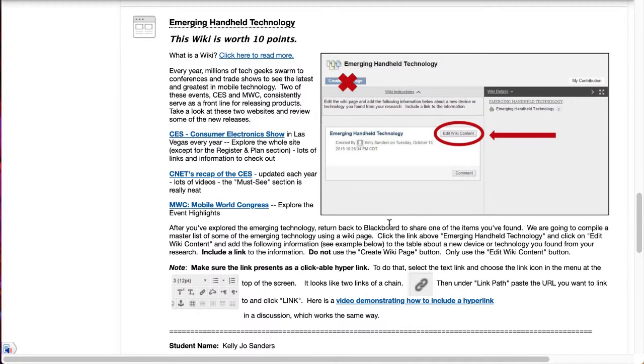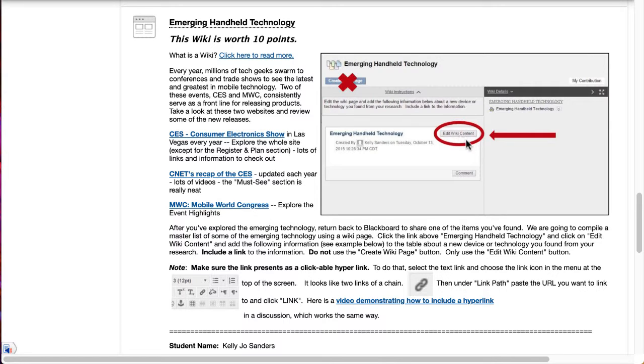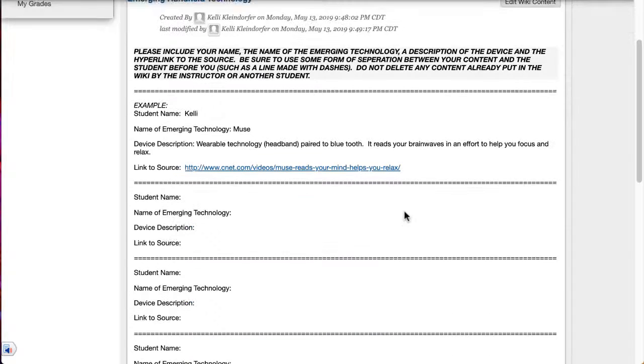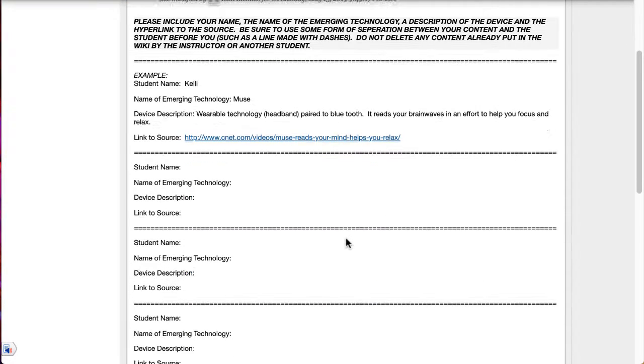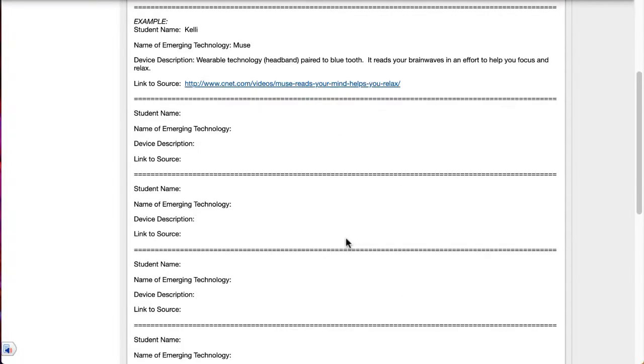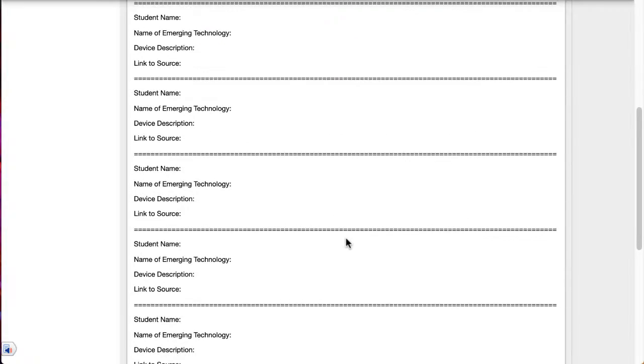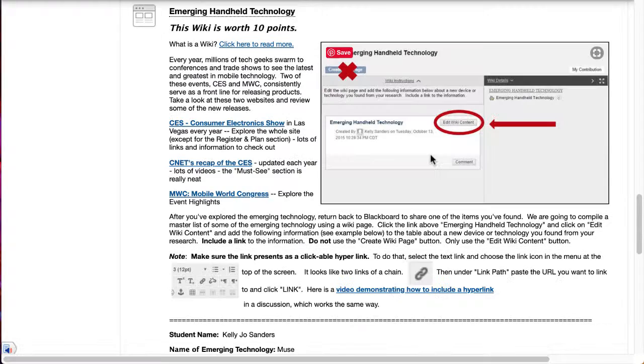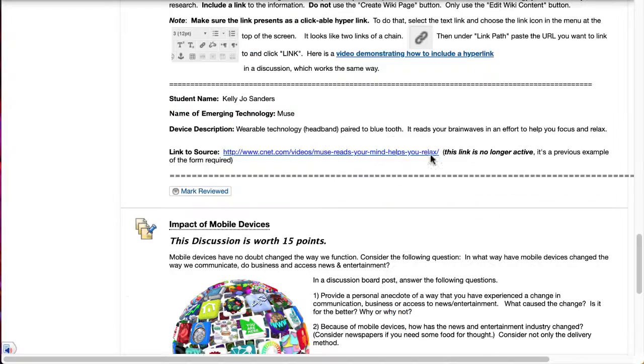We have a wiki here where you're going to research some emerging handheld technology. If you haven't participated in a wiki before it's very easy. The screenshot right here shows you which button you want to click but I've already added an example one on here and I've provided spots for you to add your emerging technology. Just edit the wiki content and add your emerging handheld technology to the list.